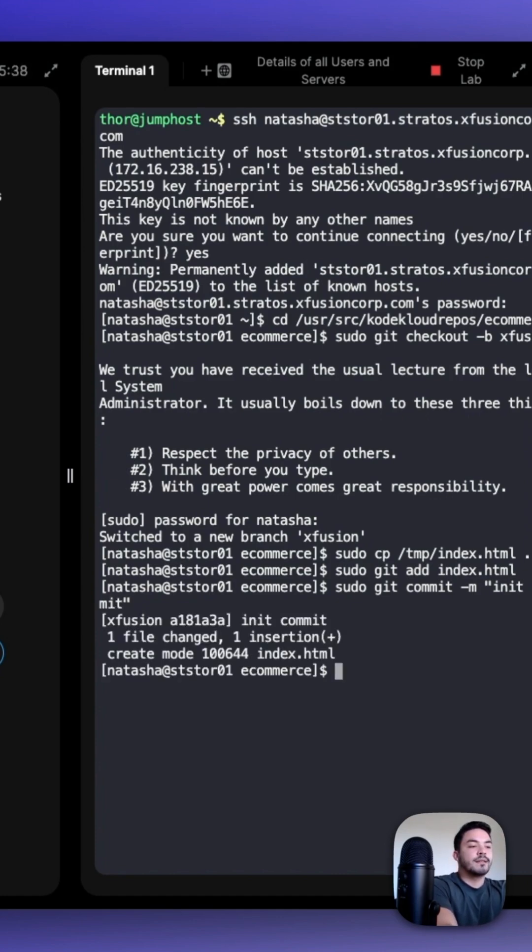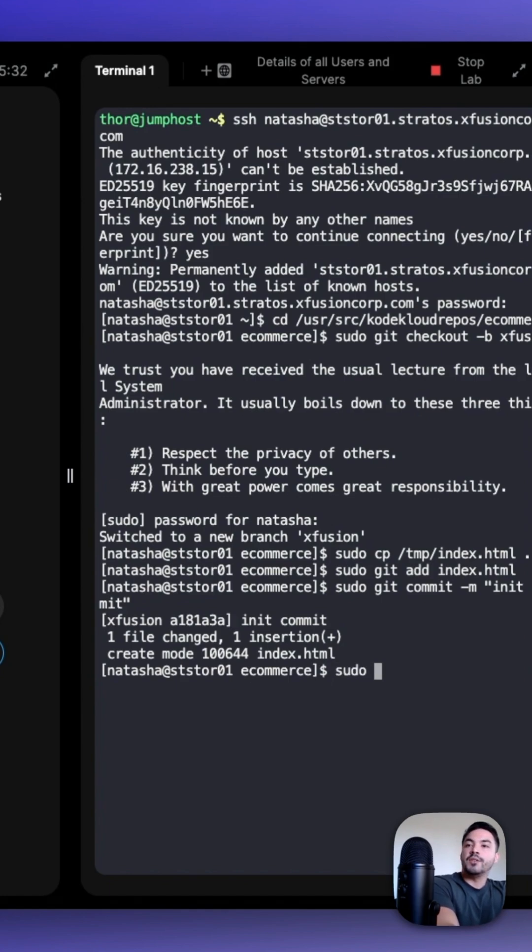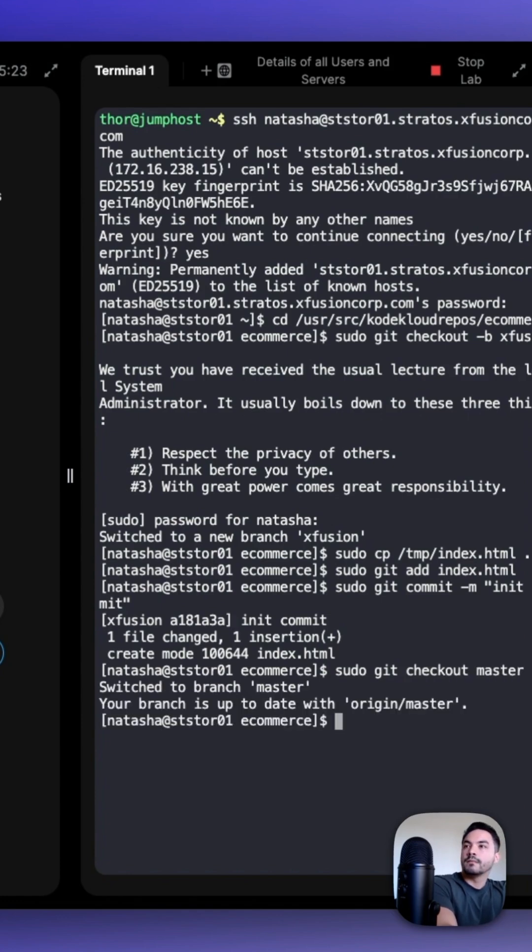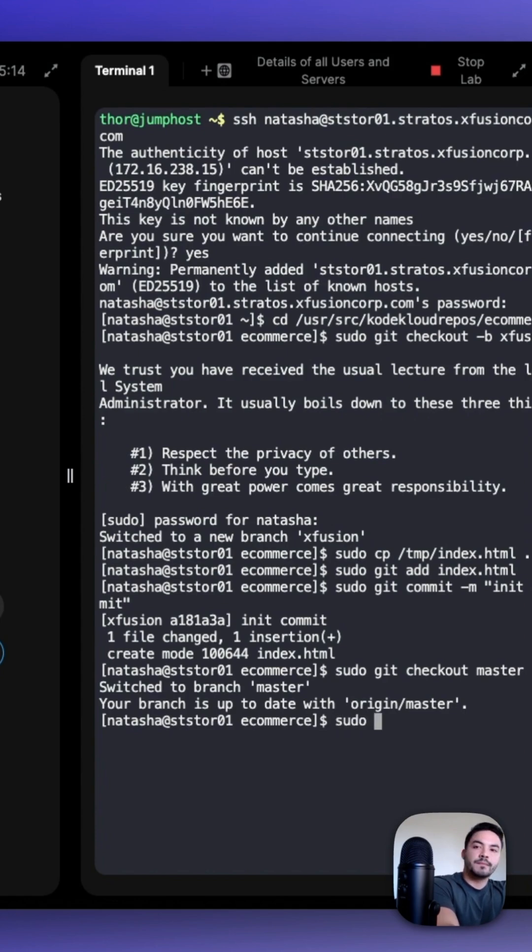After we commit the index.html file, switch back to the master branch with sudo git checkout master. And then merge the XFusion branch to the master branch with sudo git merge XFusion.